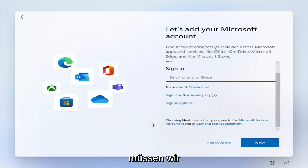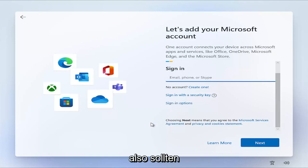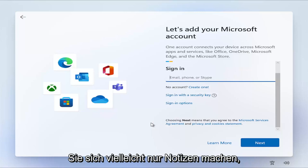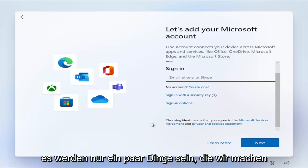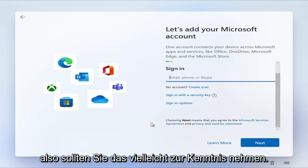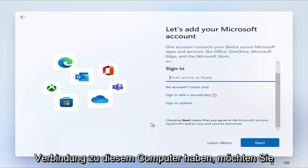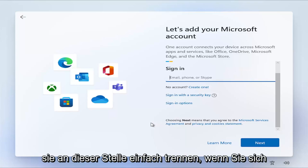So what we're going to do is we actually have to completely disconnect from the internet first. You might want to just take notes. It's only going to be a couple of things we're going to do once we're at this point. If you have an ethernet connection into this computer, you want to just disconnect it at this point.